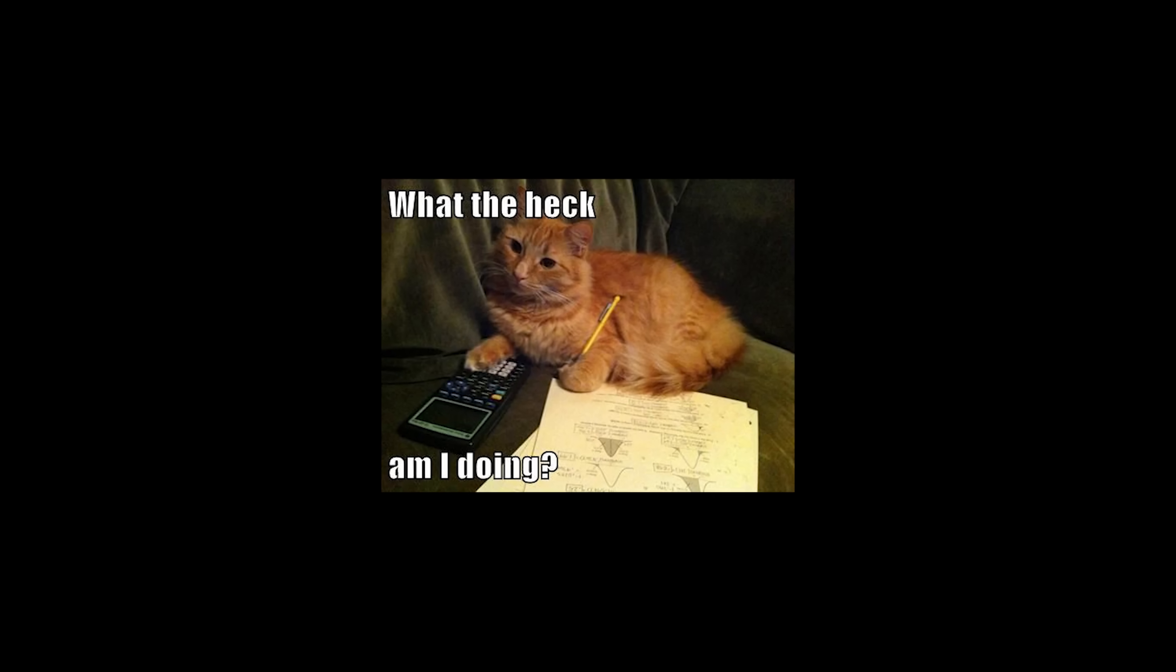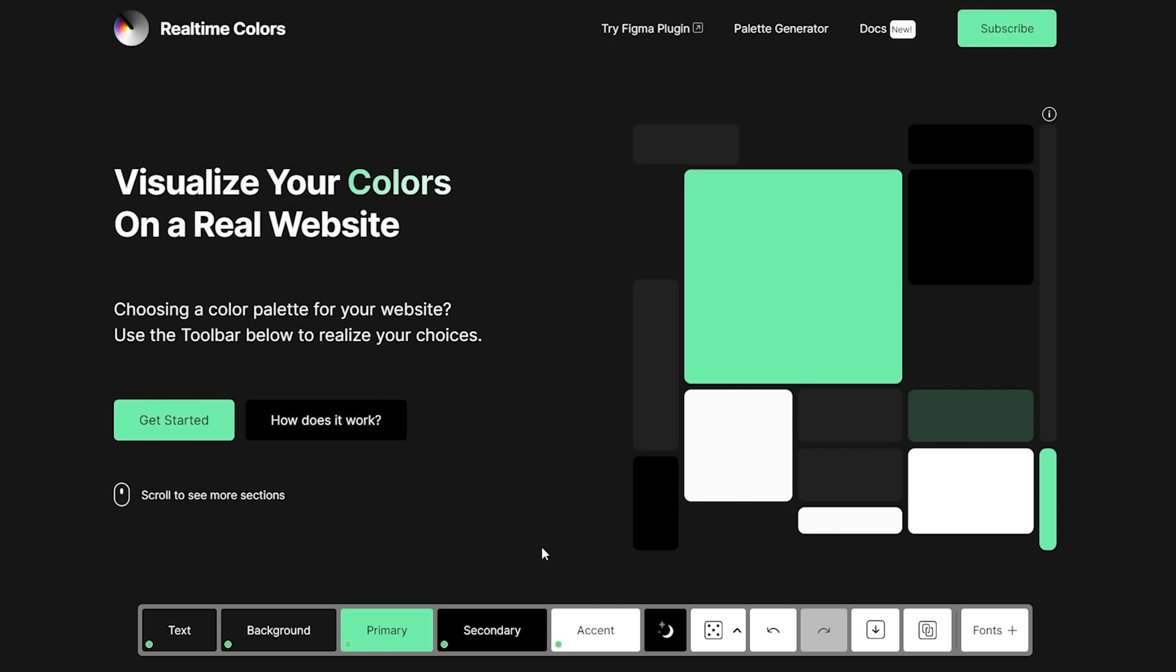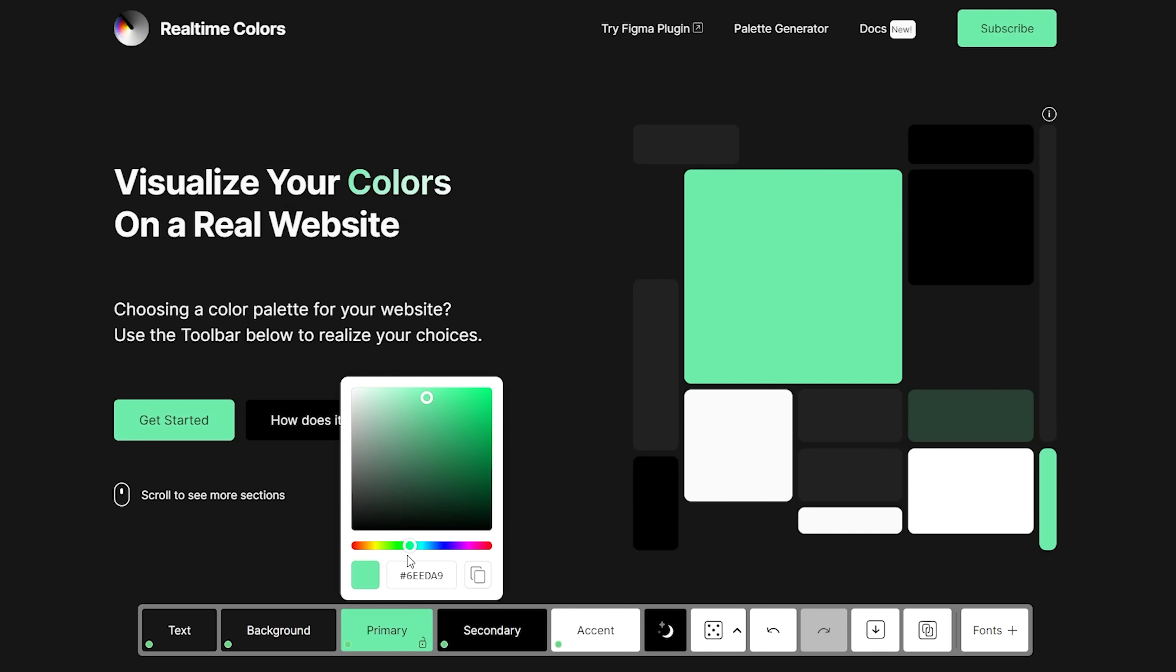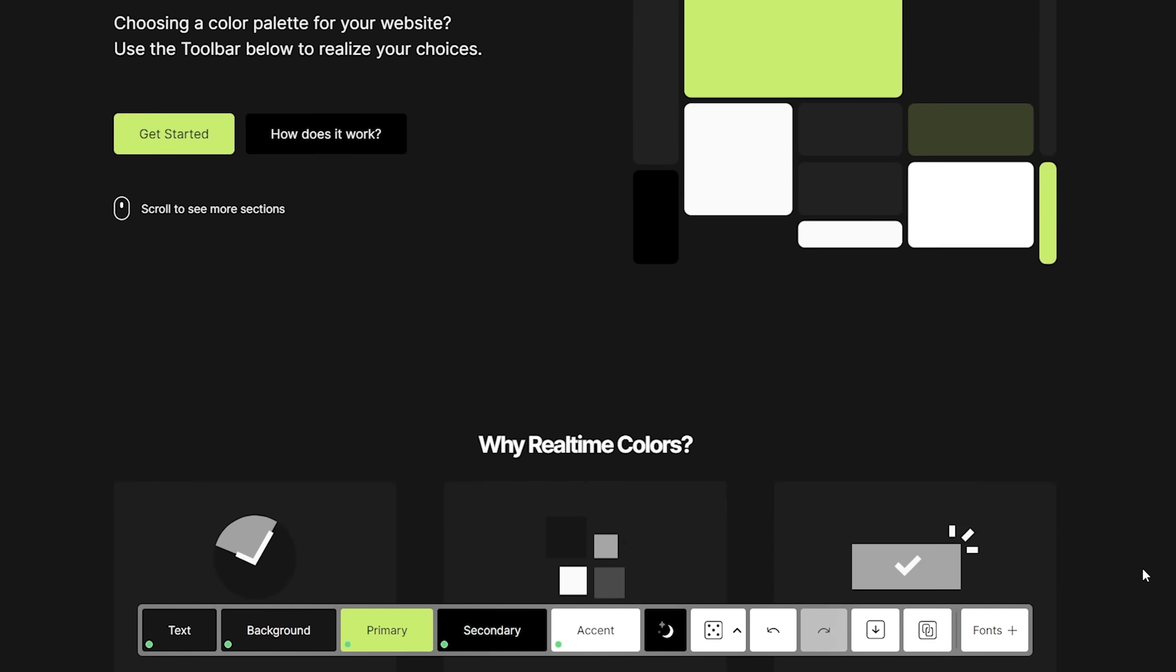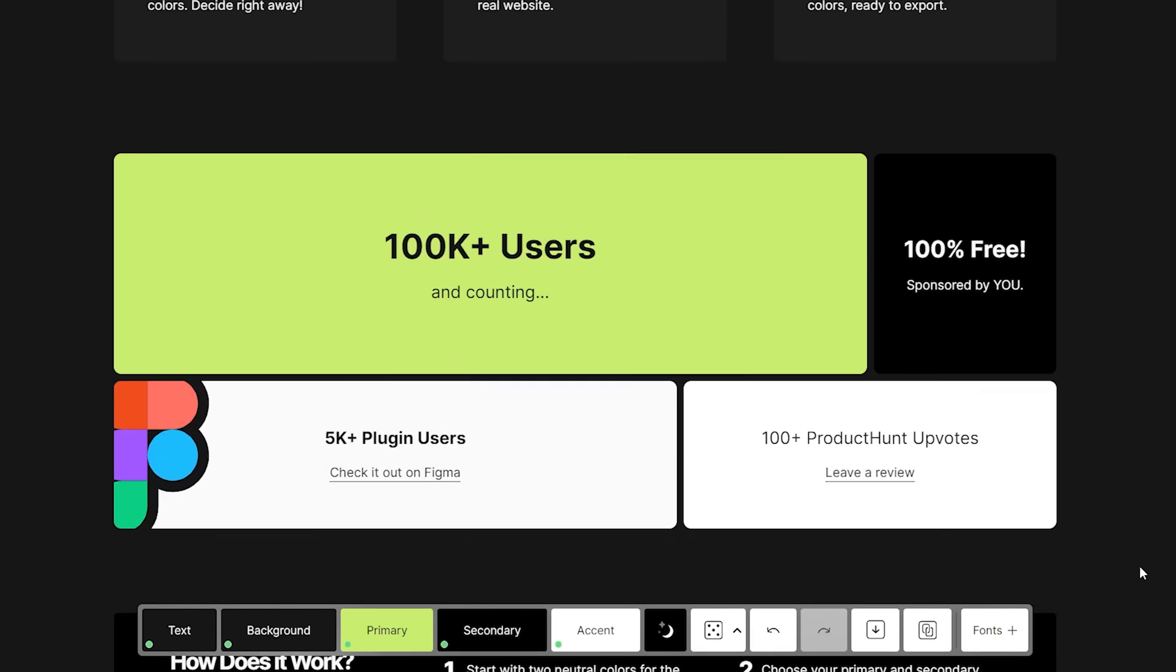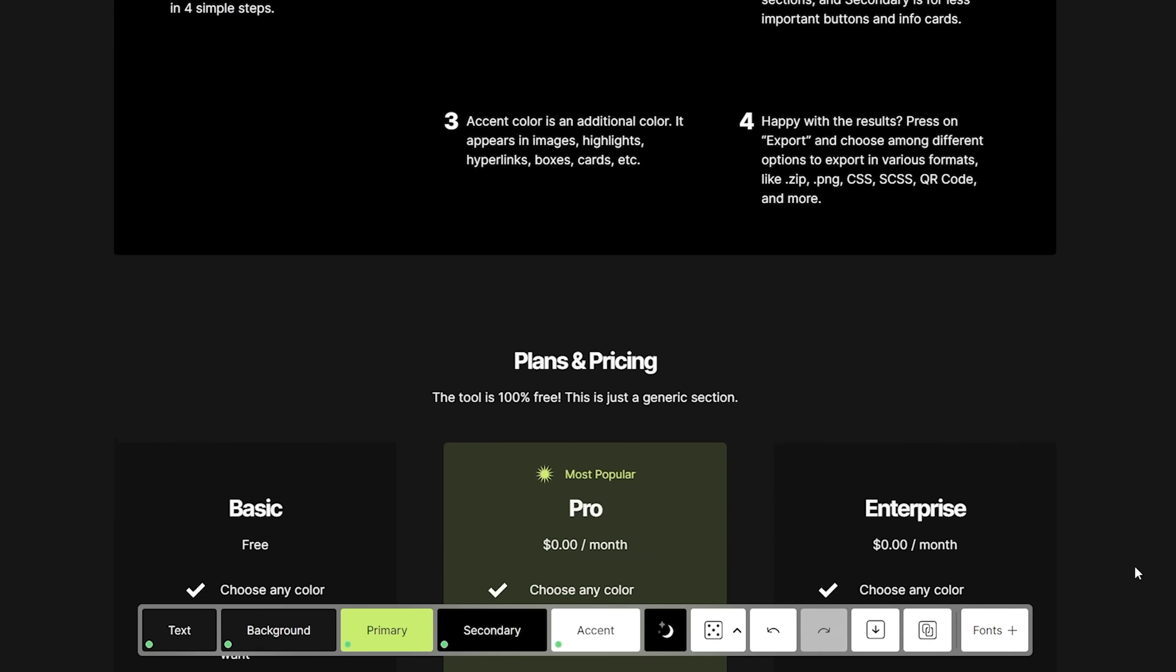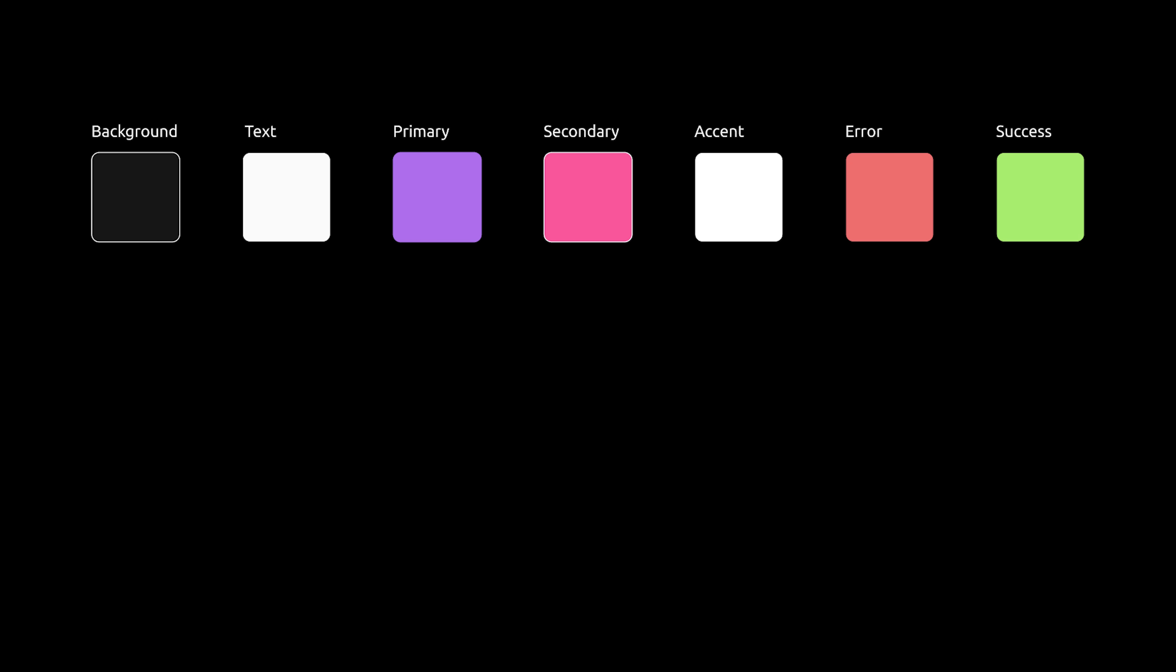I'm not really sure what I want yet, so I'm using real-time colors to simulate my color choices on a real site, making sure they're accessible and look good. But generally speaking, you want your colors to be as comprehensive as possible. For example, background color, text color, primary, secondary, accent, and semantic colors.